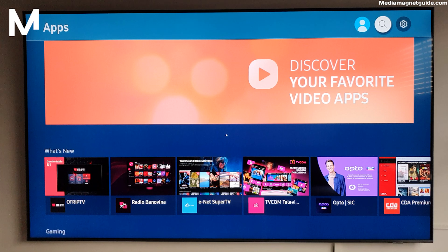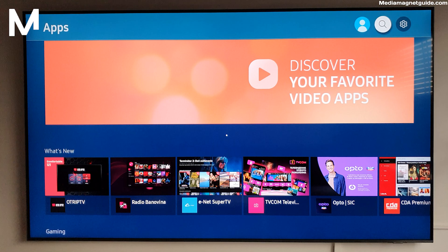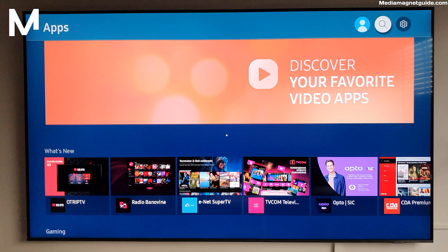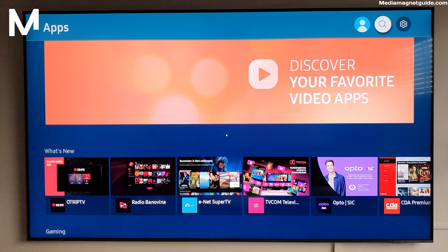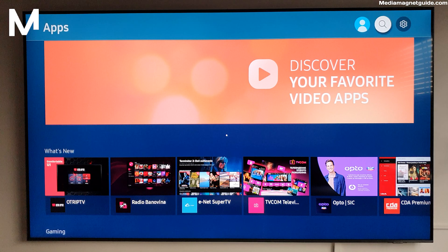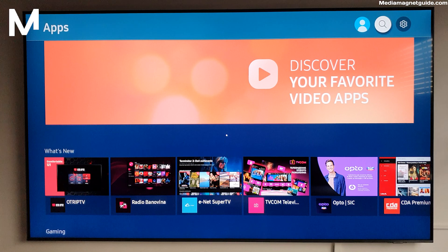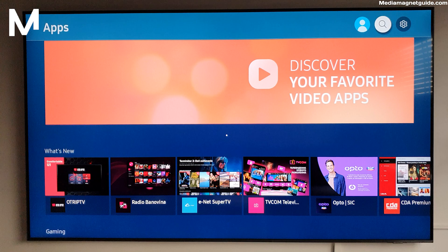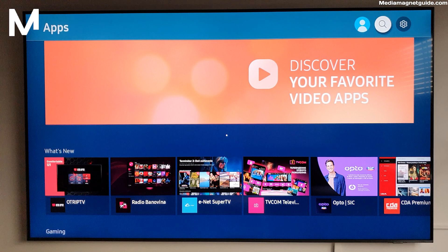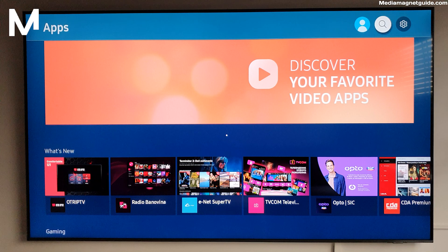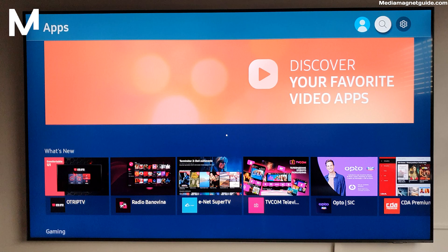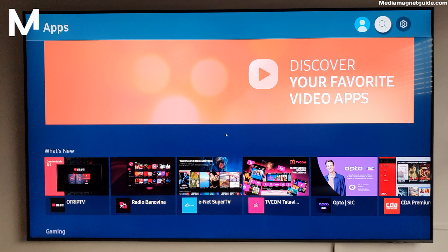Before we dive into the installation process, let's talk about the power of IPTV Smarters for your Samsung Smart TV. Imagine having a personalized TV experience with access to live TV, on-demand content, and more, all tailored to your preferences. It's like having your own TV network.